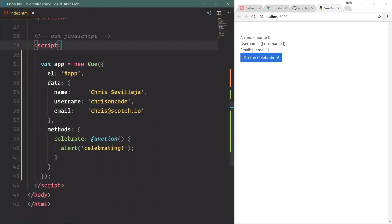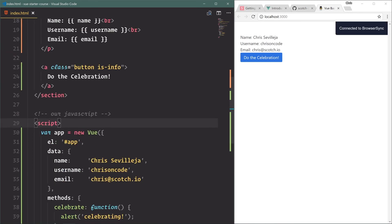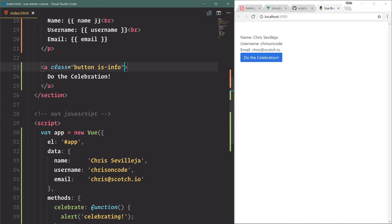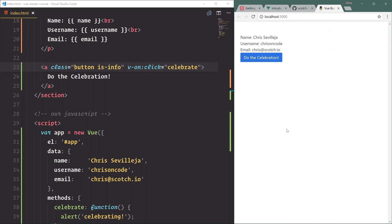The way we bind this button to the celebrate method in Vue is with v-on:click='celebrate'. That's it — easy enough. And we click that and we get our alert. Very nice.